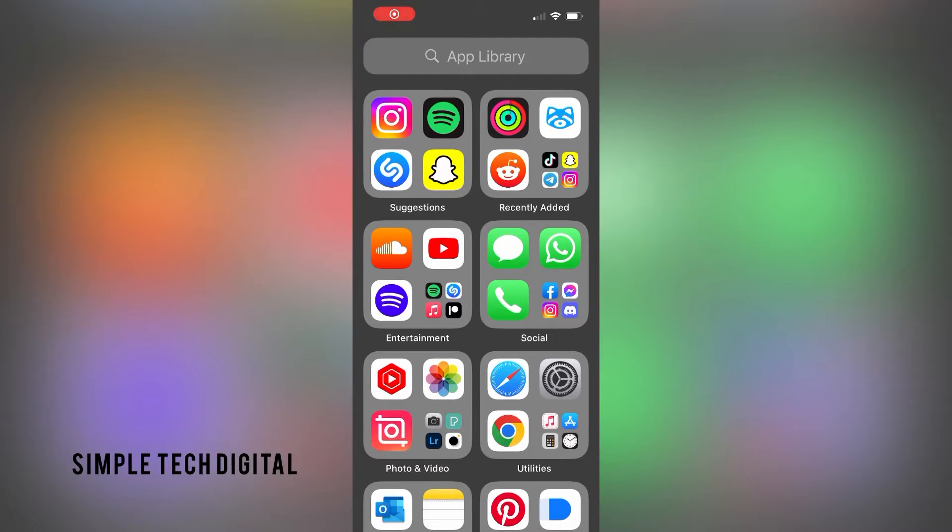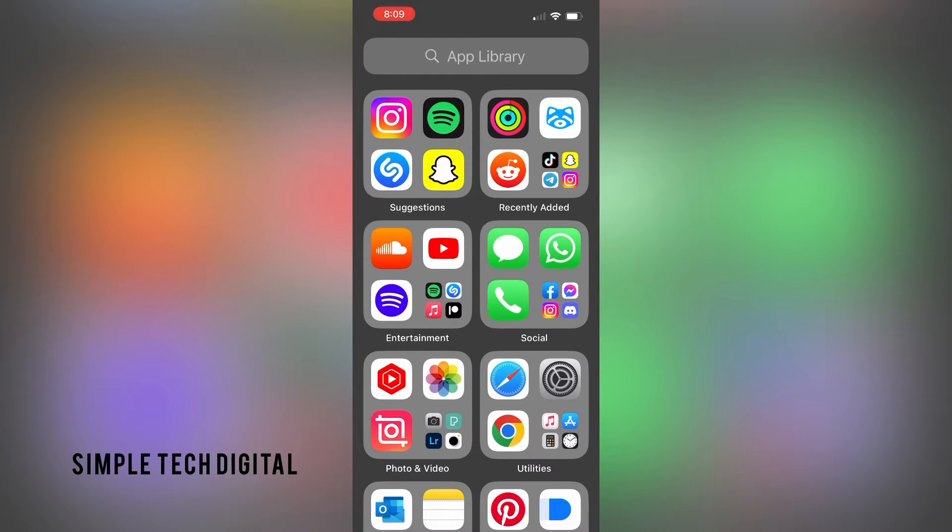Hey everyone, and welcome back to another tutorial. In this video, we're going to go over how to Shazam music on the same phone. So without further ado, let's get started.